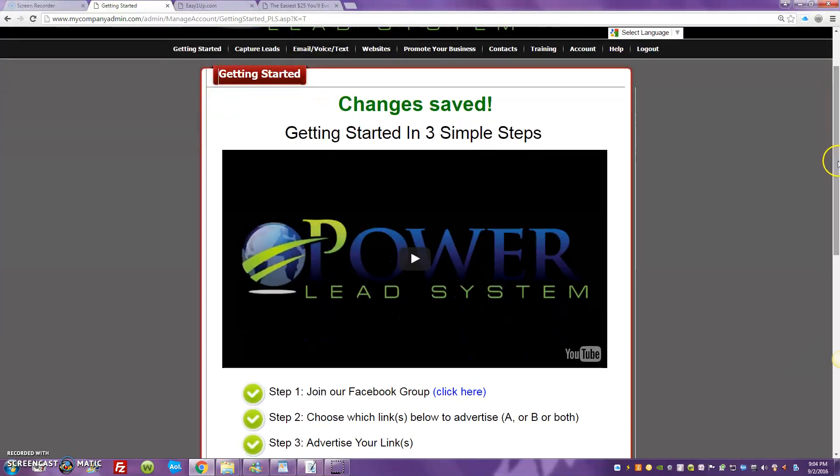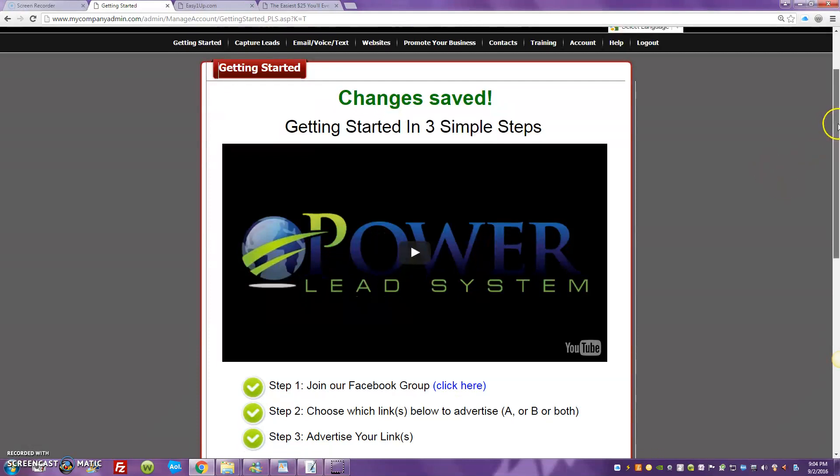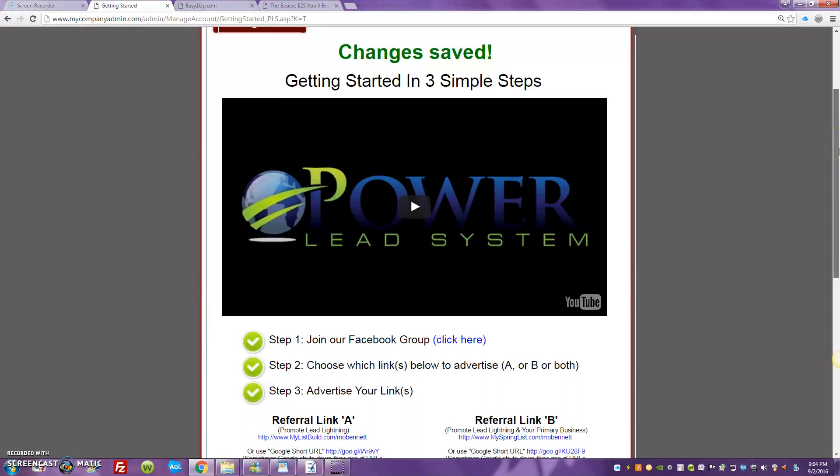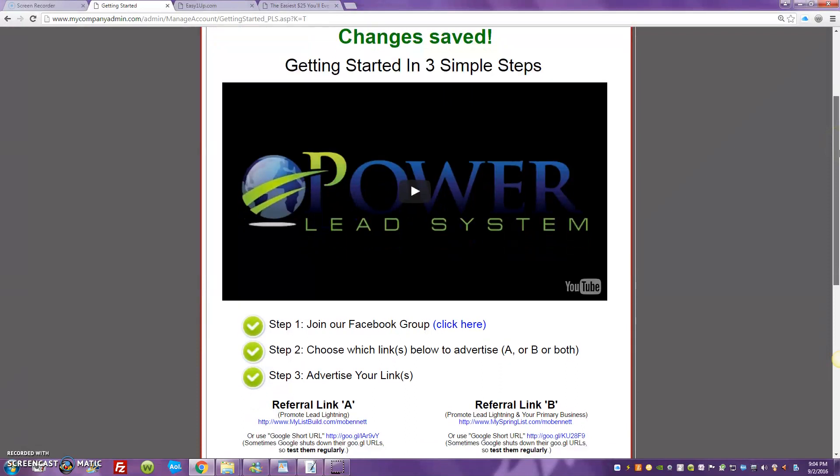What's up World Wide Web? It's your boy Marlon O'Bennett and for the sake of time I'm already logged in the back office of my Power Lead System. What I want to talk about tonight, this is for all my Easy One-Up people.